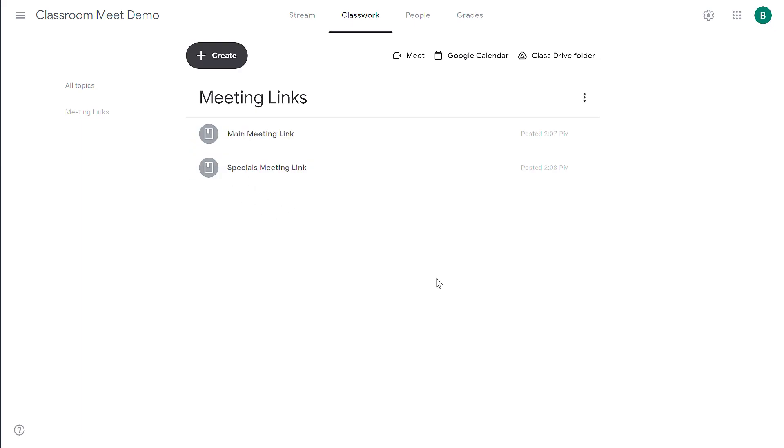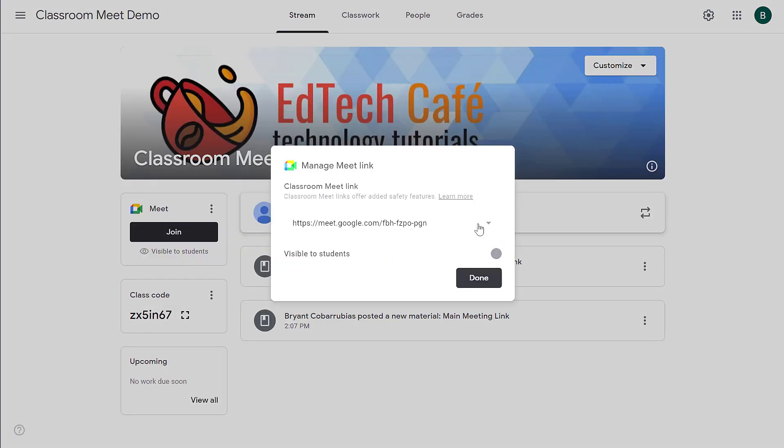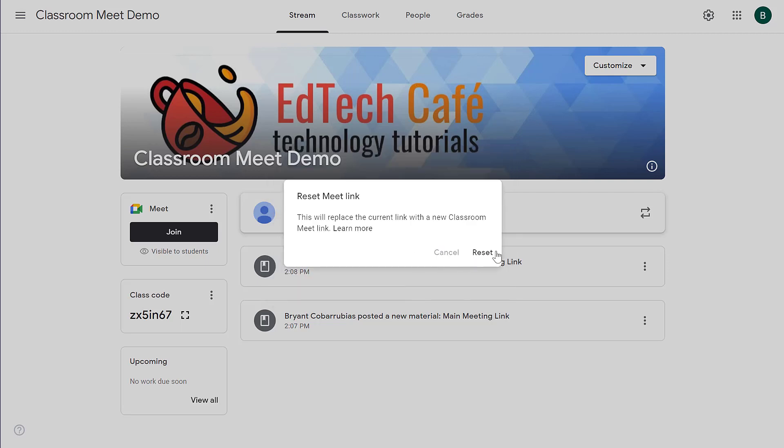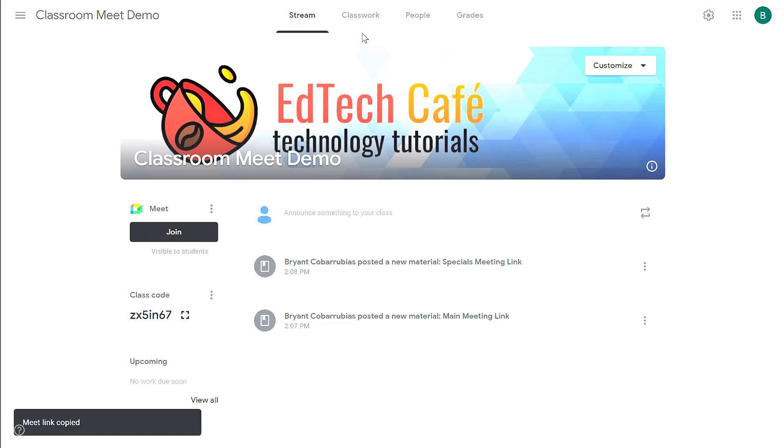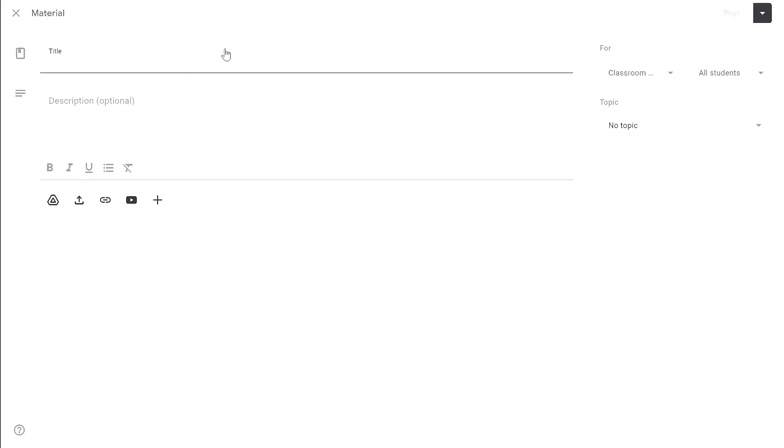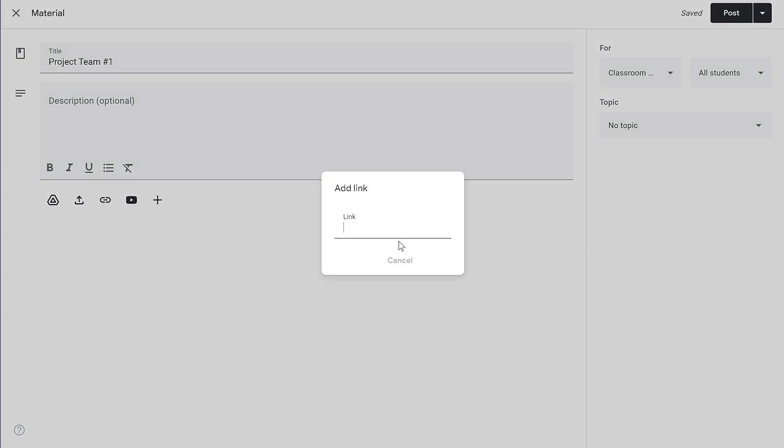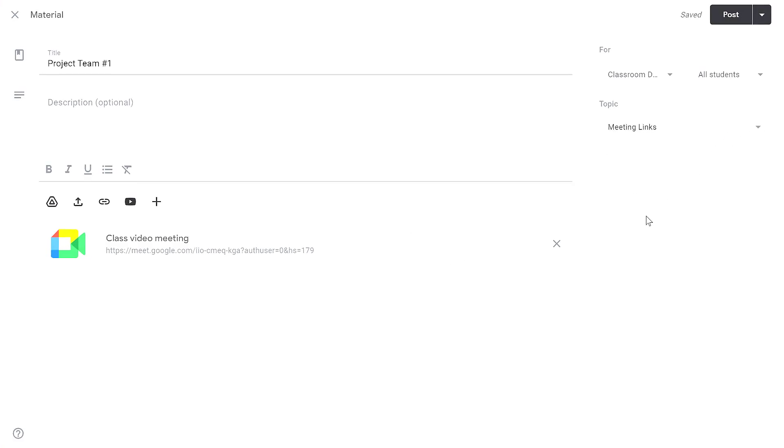Additionally, you can create special links for students for a particular project. So I'm going to repeat this, manage, reset, confirm. Now I'll have a new link. I'll click the ellipses menu to copy the link again. But this time when I go to the classwork tab, I'm going to create this as a resource. But this time when I save the resource, I can select which students I want to receive it. So suppose I have separate project teams. I can give this material a title, give it this special link, click add link, organize it under the meeting links topic. Instead of posting this assignment to the entire class, I can choose one or more students to receive this material.